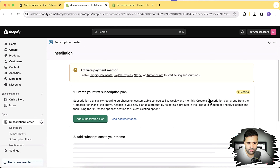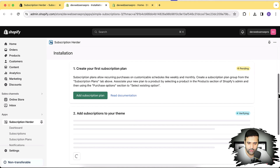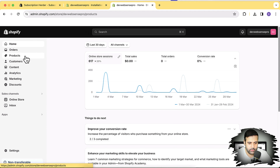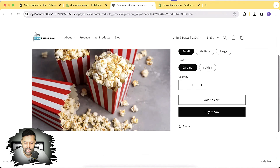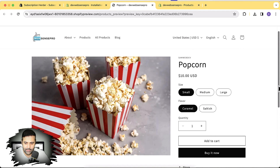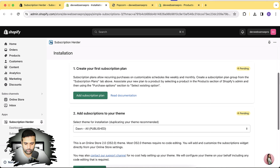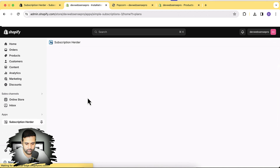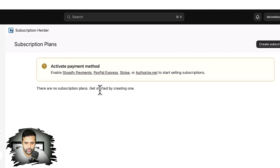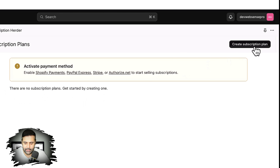Our app has been installed. The first step is to create a subscription plan. I have a product added on my store where we'll add the subscription feature. Let's click on 'Add Subscription Plan' — it says there are no subscription plans, so let's click 'Create Subscription Plan.' Remember, you can also contact the support team and they will install all of the subscription features and customize the color scheme to match your store.